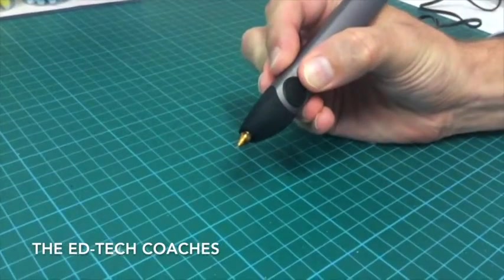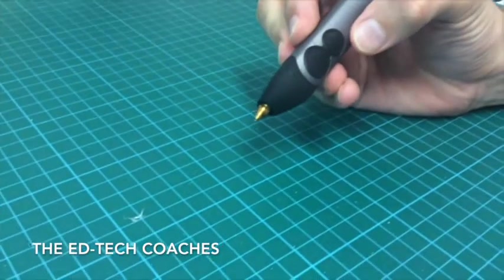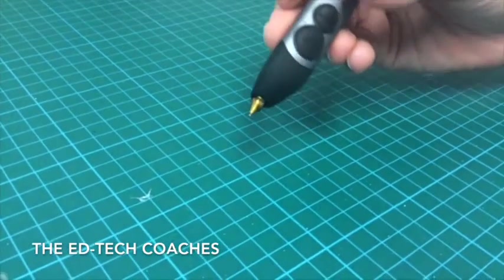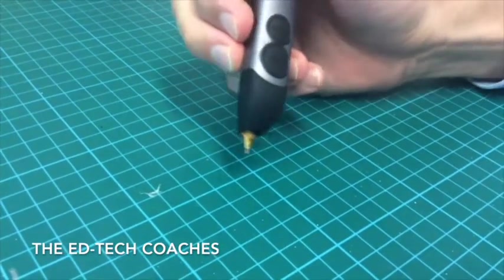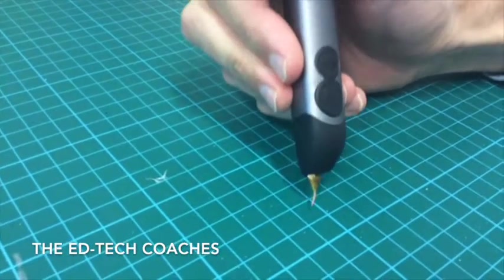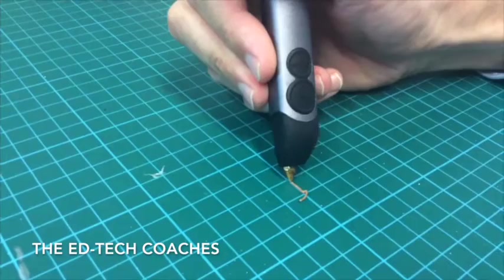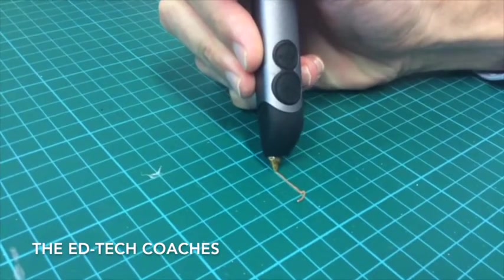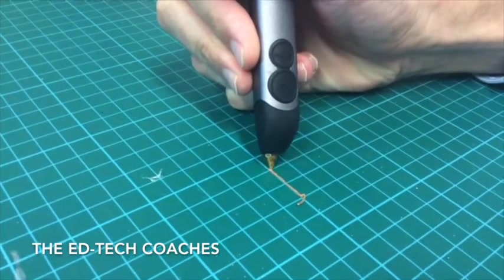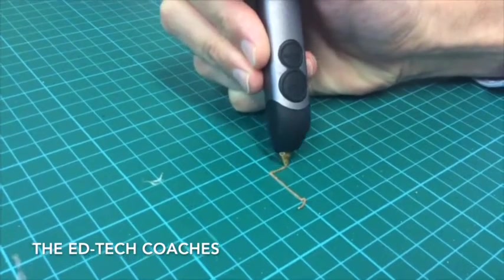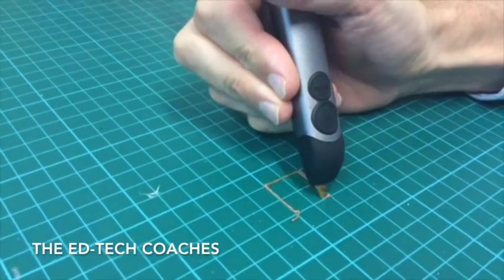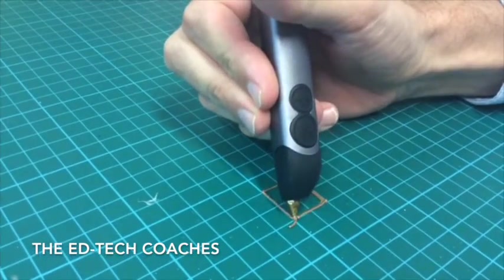To get started, push the slow setting. When you put your three doodler near the board, leave a tiny gap between your pen and the board, and that way the filament will stick to the board and it will let you turn corners.